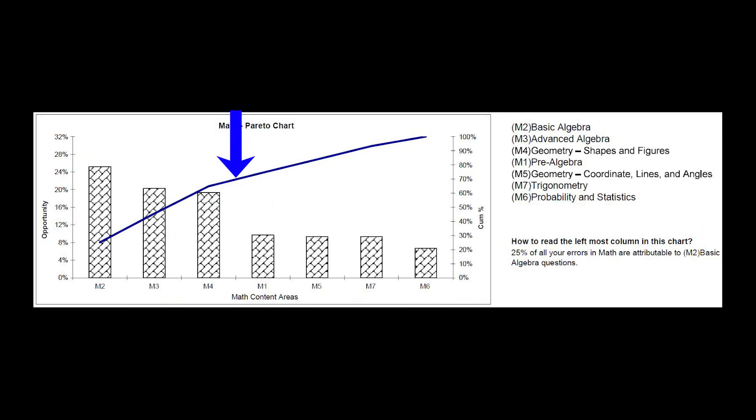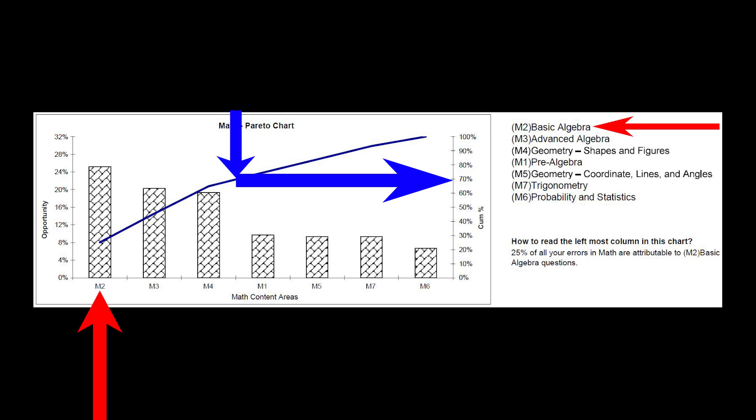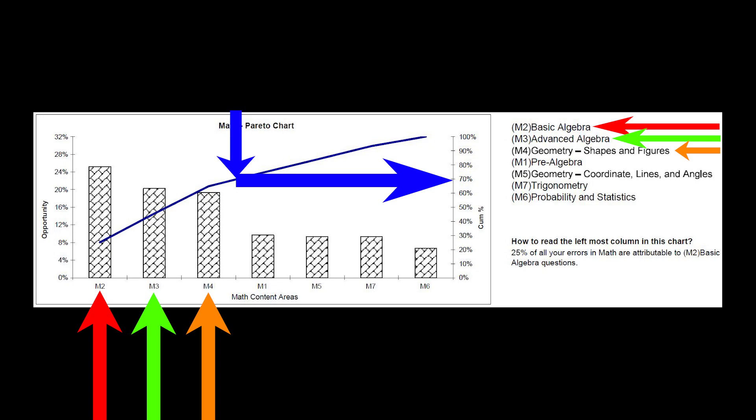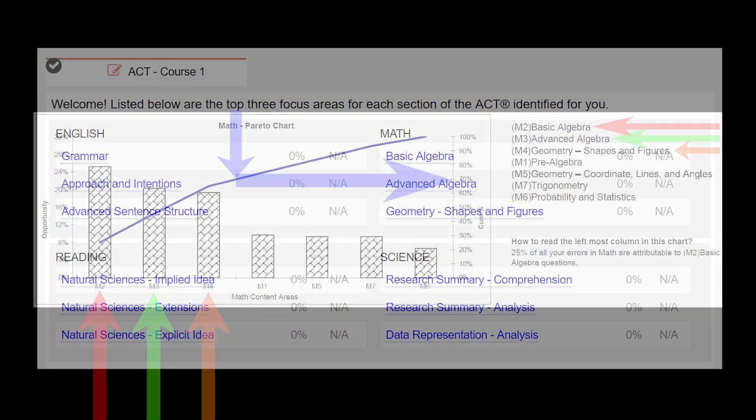Likewise, you can note that about 70% of our sample student's math errors came from the three sections entitled Basic Algebra, Advanced Algebra, and Geometry, Shapes and Figures.